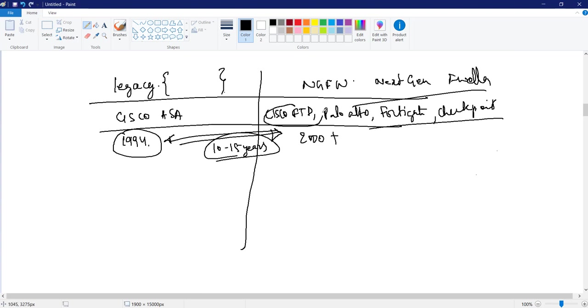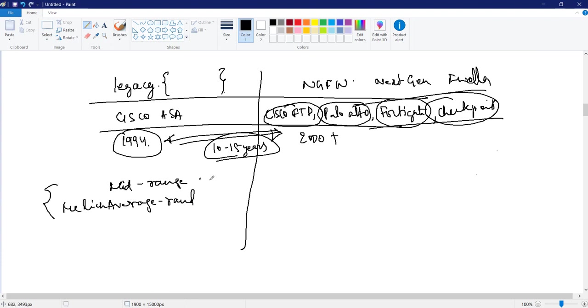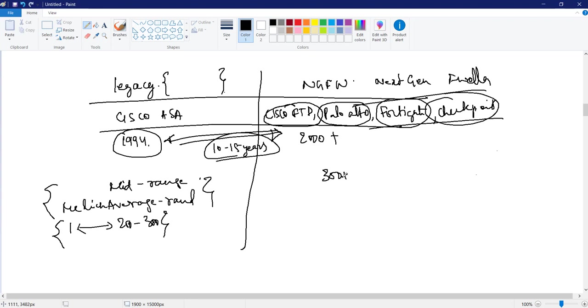So never compare ASA firewall with next gen firewalls. You can just compare FTD with Palo Alto might be FortiGate and Check Point. So they are next generation firewall. You can compare between them, but not with ASA firewall. ASA firewall is designed for mid segment. It's not designed for a very large enterprise level. It's a mid range segment, or also we can call it as an average range or a medium range segment. Where the user capability is up to two hundred to three hundred. Say one to two hundred users, we can make use of ASA firewall. Now, if I have more than three hundred users, then I can go with the next gen firewall.